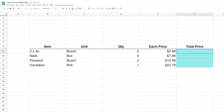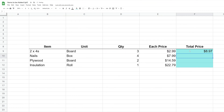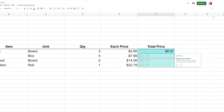So in row 9 we're going to do that the simple way: D9 times E9. We'll hit enter and it's 897. Google Sheets was smart enough to suggest that I fill this all the way down — let's do that.